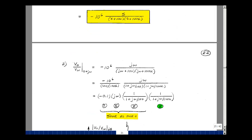To sketch the Bode plots of our transfer function, we need to replace S by jω, so I've got minus 10 to the 6th times jω over jω plus 100, divided by jω plus 100k. I need to make the constant terms equal to 1, so let's pull out 100 and pull out 100k. This gives 0.1 times jω, times 1 over 1 plus jω over 100, times 1 over 1 plus jω over 100k.